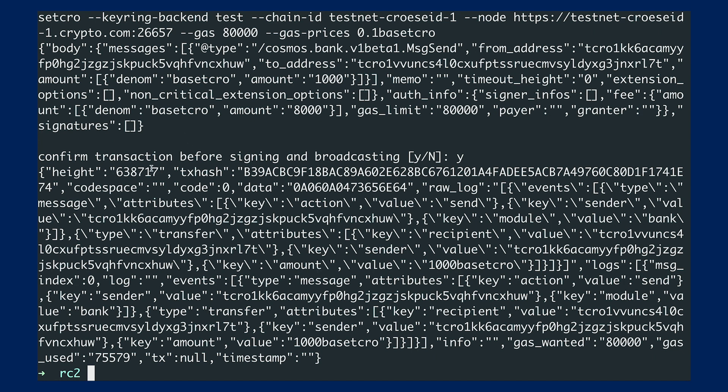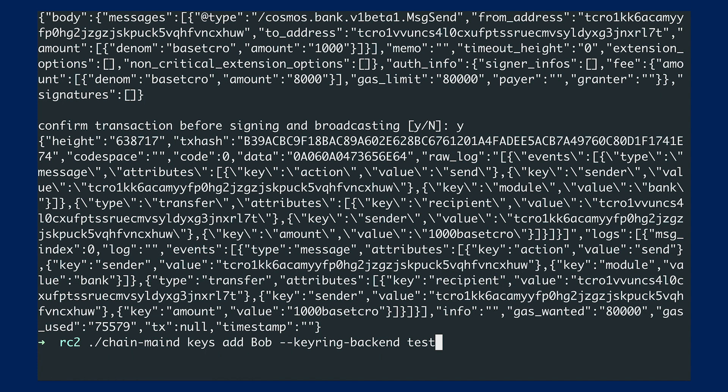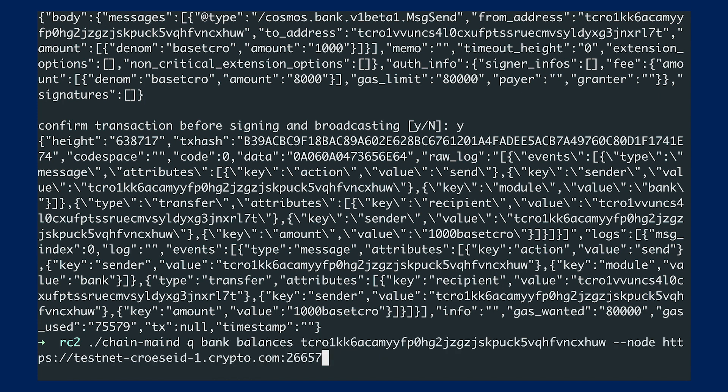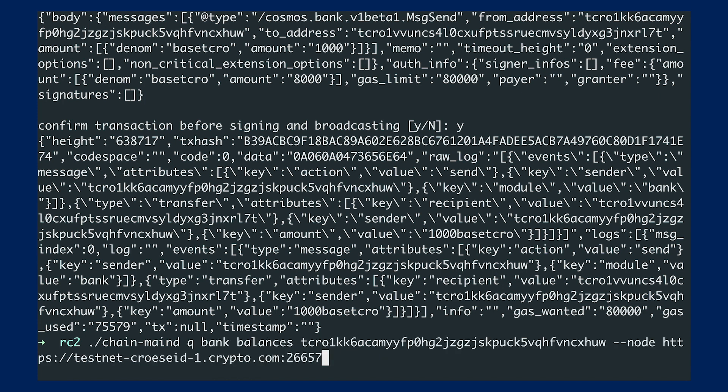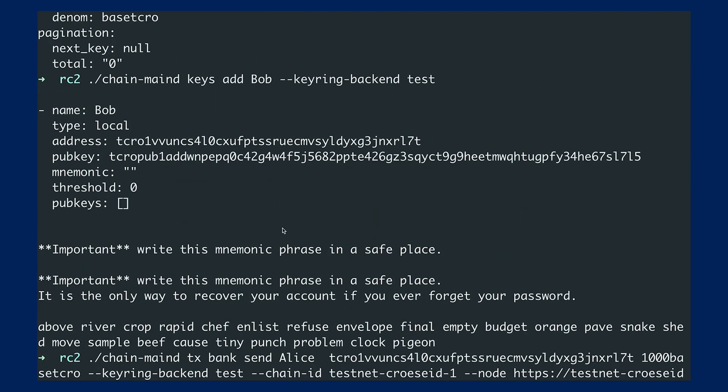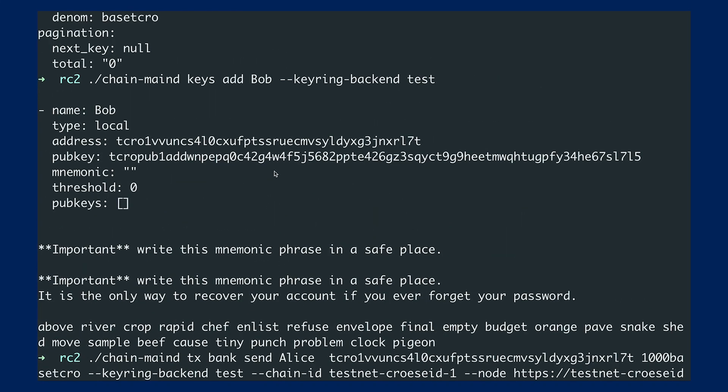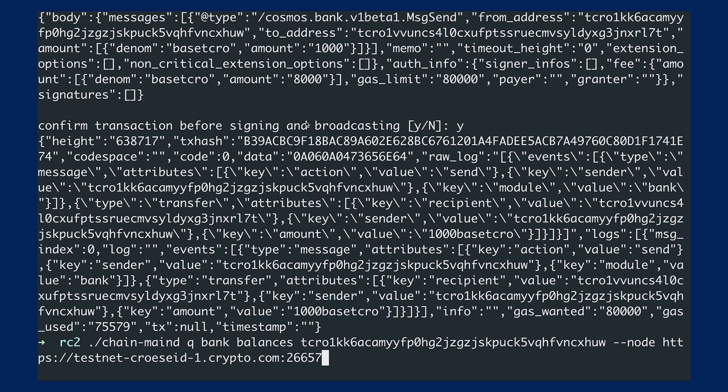All right. So you can see that this transaction is already on chain at this particular block height. Of course, in the last steps, I would just want to make sure that the funds actually went from Alice wallet to Bob's wallet. So I would just check the balance of Bob's address.